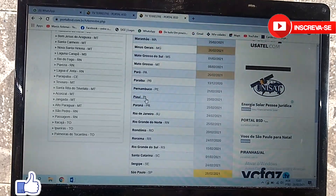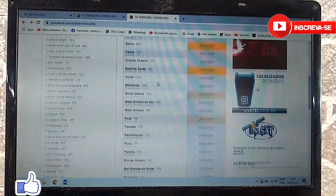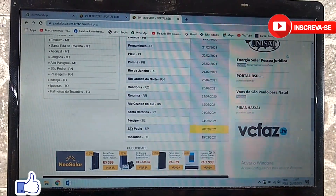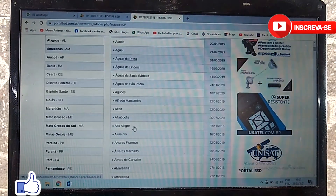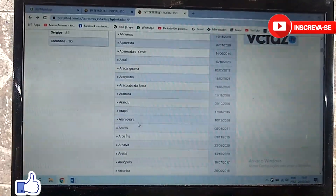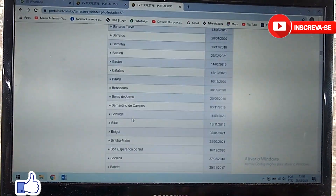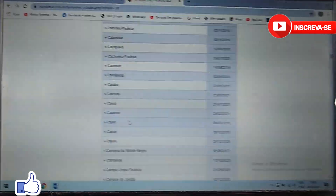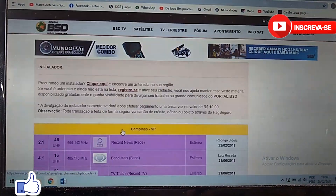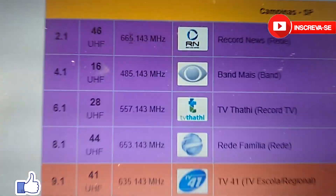Here are all the Brazilian states, because I clicked on 'terrestrial antennas.' So I enter here — São Paulo — and it will show all the cities in the state of São Paulo. The same applies to your state. So we go to Campinas, which has the frequencies for the local channels here. We click on Campinas and here it shows all the channels available, and the frequency is right here.